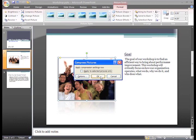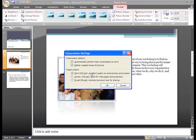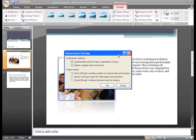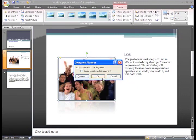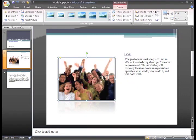If you want to change the default compression settings, click the Options button. In the Compression Settings dialog box that appears, you can make some choices about your options and the type of outputs or how you'll use the PowerPoint presentation. Then click OK. The default settings have always been sufficient for my needs.